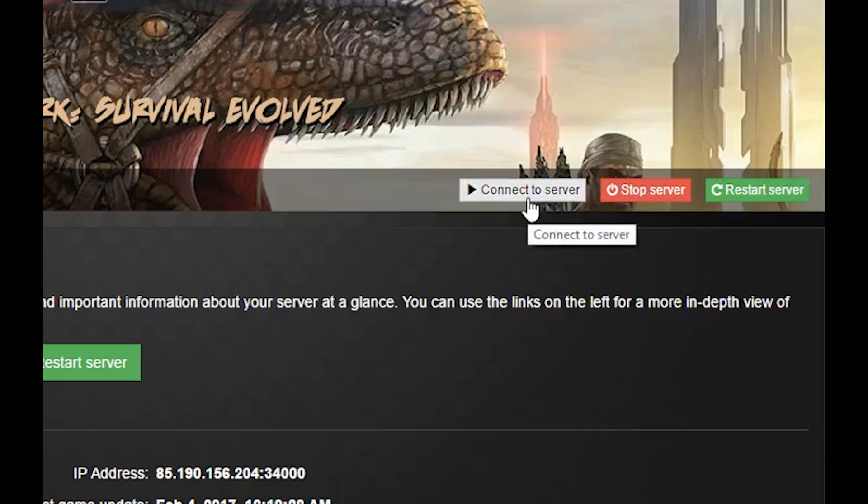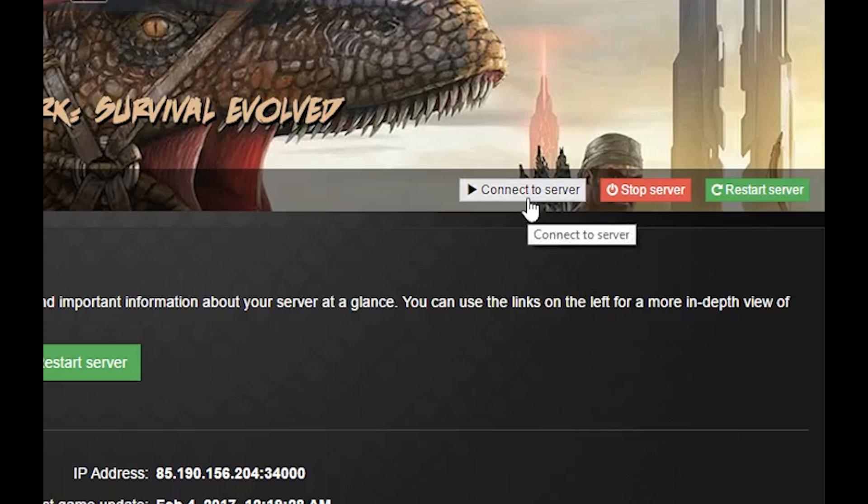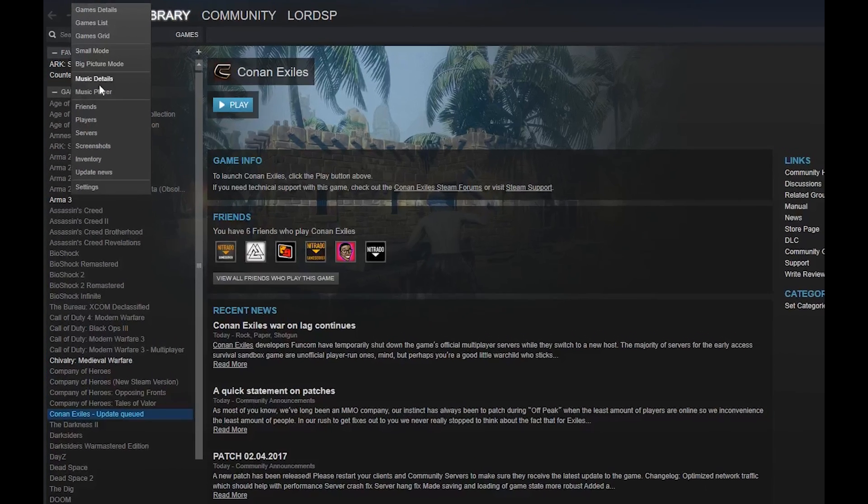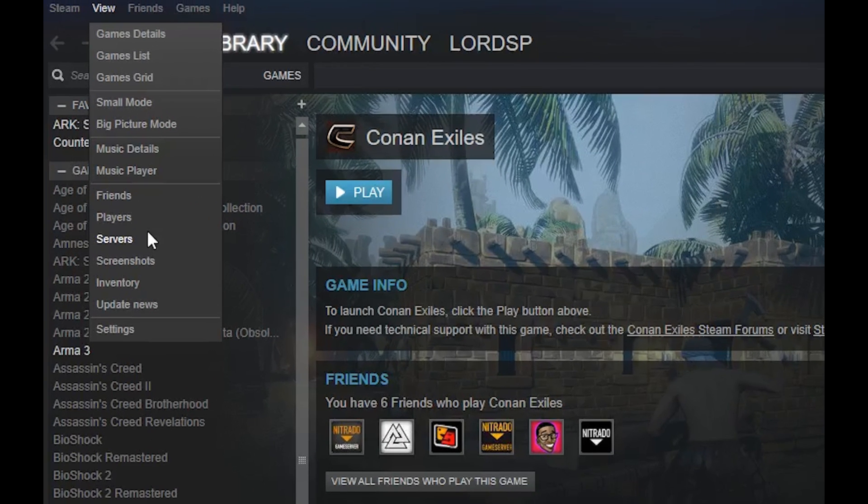Adding a server to your Steam Favorites is the easiest way to help your friends and family connect to the server. When you open your Steam app,